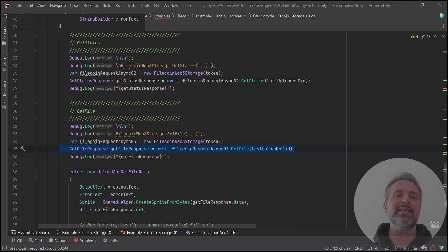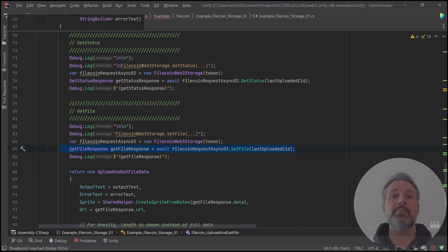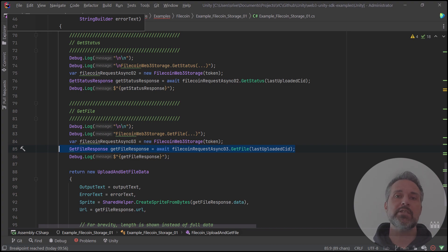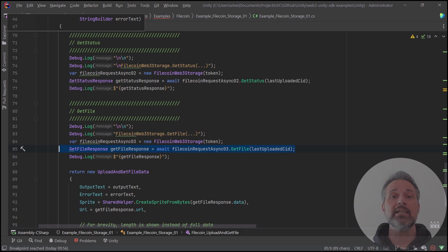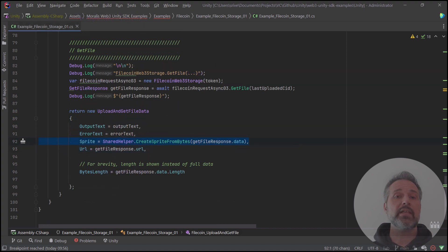And then finally, I take that CID that I got from the upload and I paste it in here and get the file itself. This file comes to me in this specific case as bytes, and I can take those bytes and render them into a PNG and show it on the screen.